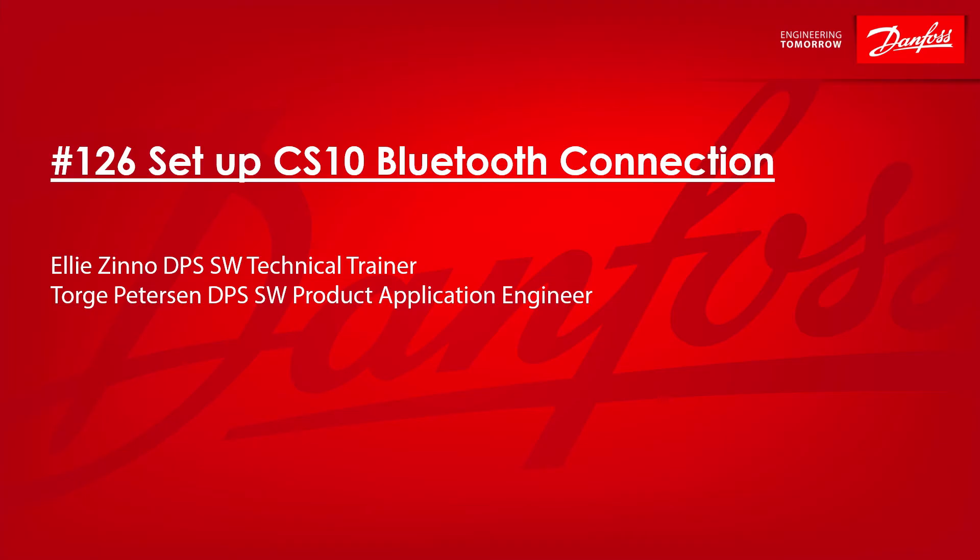Hi, and welcome to another video from the Danfoss Plus One software channel. If you need help with Plus One software, you're in the right place. My name is Ellie Zinno, and I'm a technical trainer here at Danfoss.